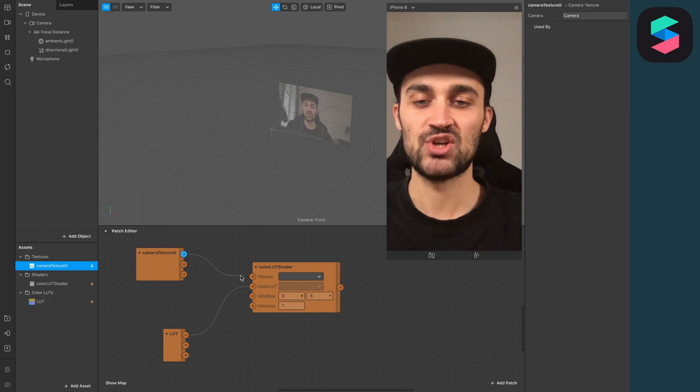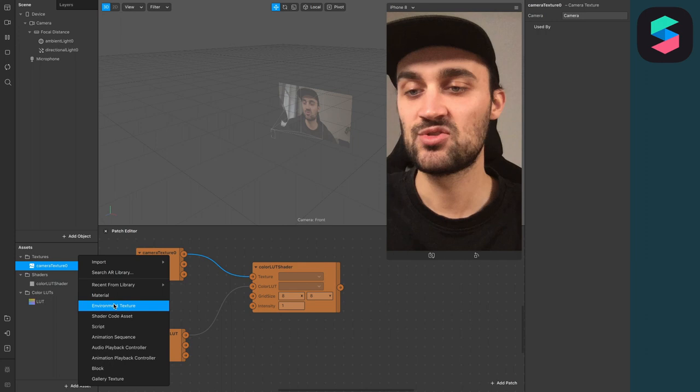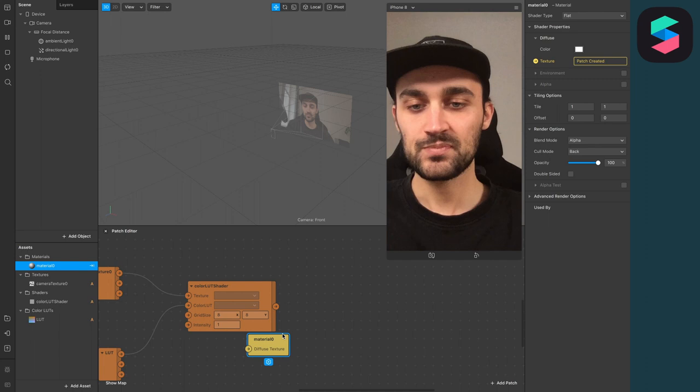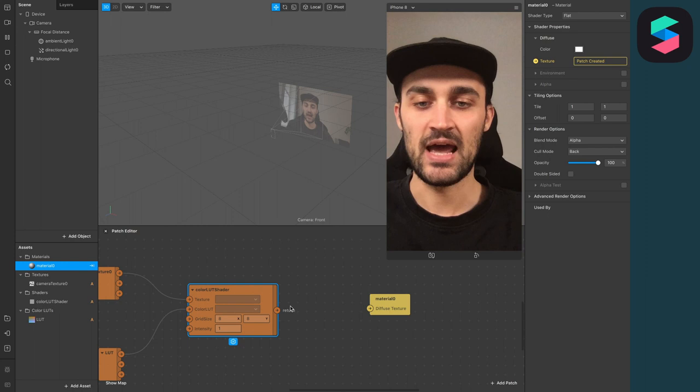So almost done! The next thing is to create a new Material, set the Shader Type to Flat and click on this little arrow next to Texture under Diffuse. So now you will see a Material Patch in your Patch Editor. Now just connect the output of the Color LUT shader to the input of this Patch.